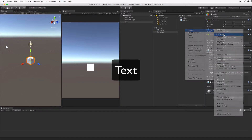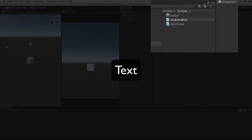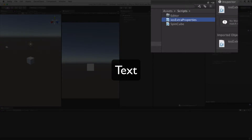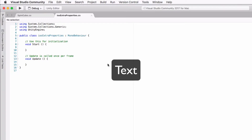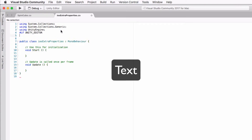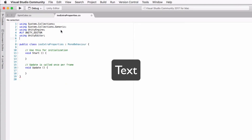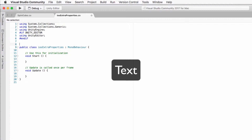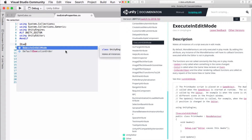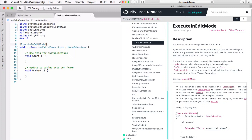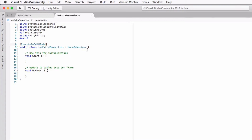Add another C-sharp script to our Scripts folder called IOSExtraProperties. Double-click this new script to open it in your editor and make the following modifications. In the using section at the top of the file, add these lines: #if UNITY_EDITOR, using UnityEditor;, #endif. We need to include the editor module only if we're building or running in the editor, so it's wrapped in a conditional block. Insert the attribute [ExecuteInEditMode] before our class definition — this means certain class methods will be called in the editor even if we're not in play mode. Add two public bools, one of which is static.